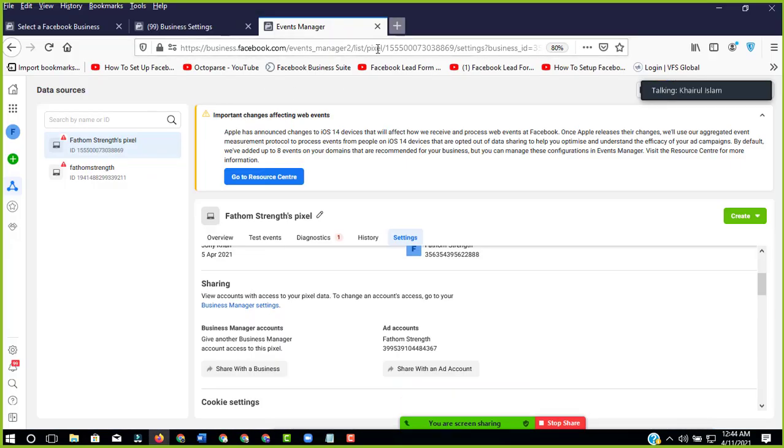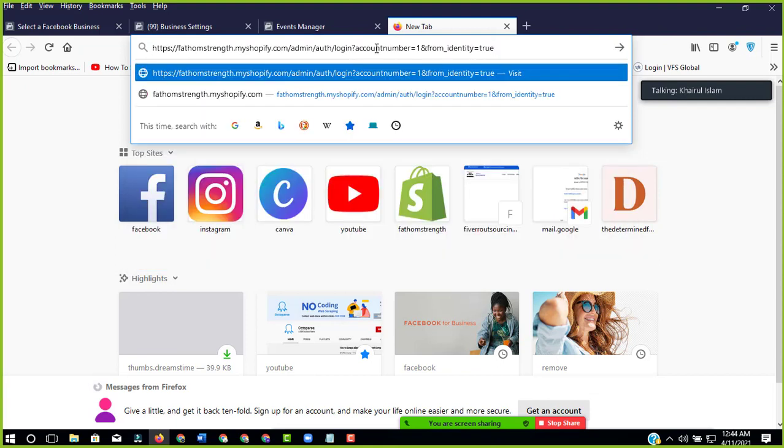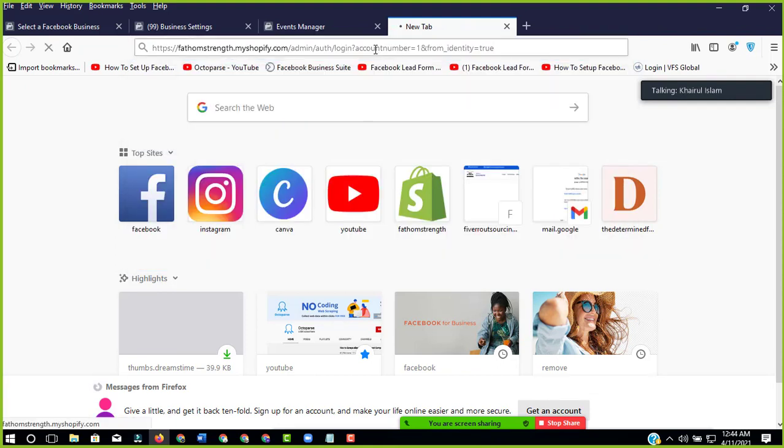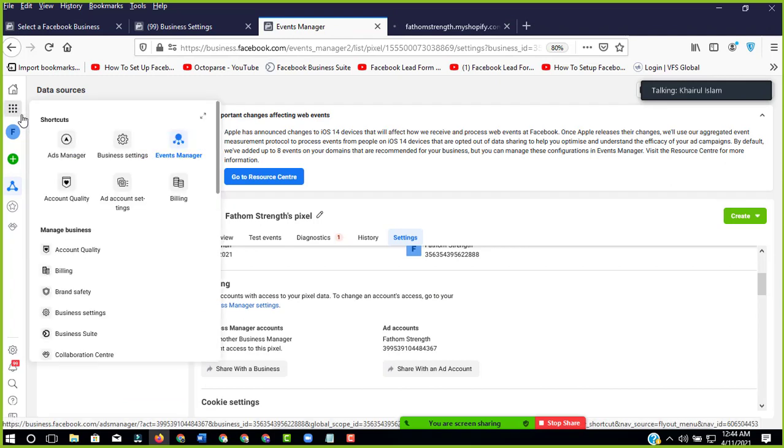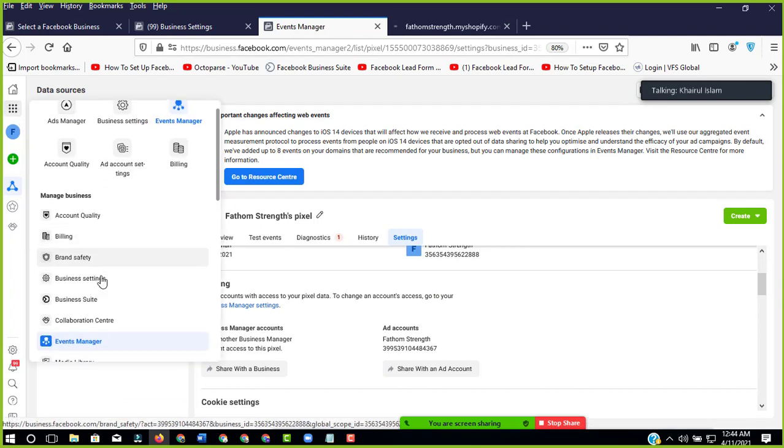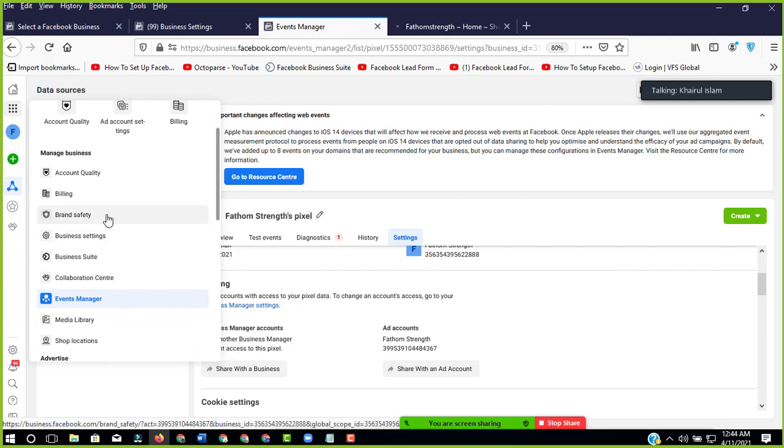So I'm just logging into my Shopify. And here is the verified domain. So first of all, we need to verify the domain.